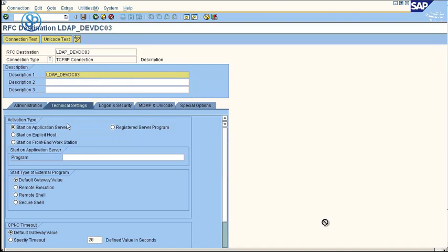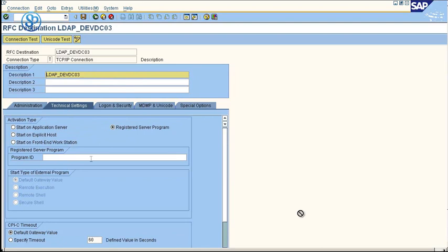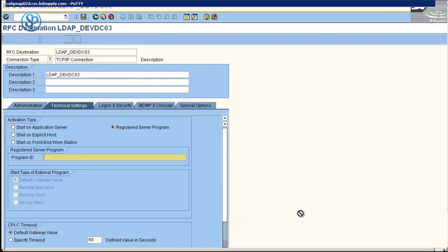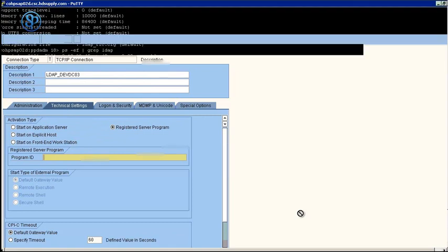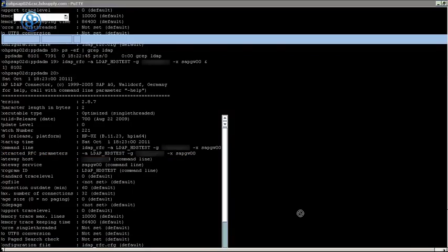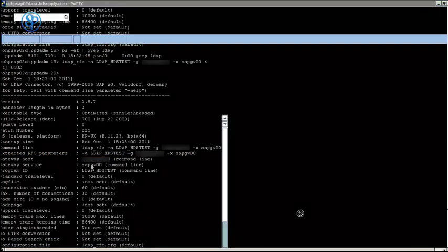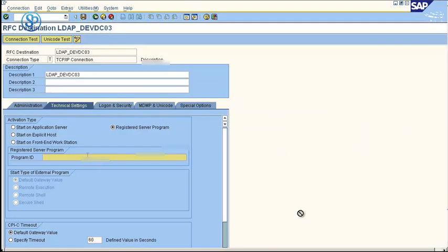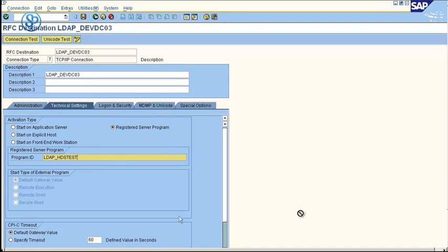Now, click on the register program radio button, and the screen will change a little bit. In the program ID field now, you use the register program ID name that you used in the first step when you used the LDAP RFC command. We had used the command LDAP underscore HGS test there, so we use the same name here.